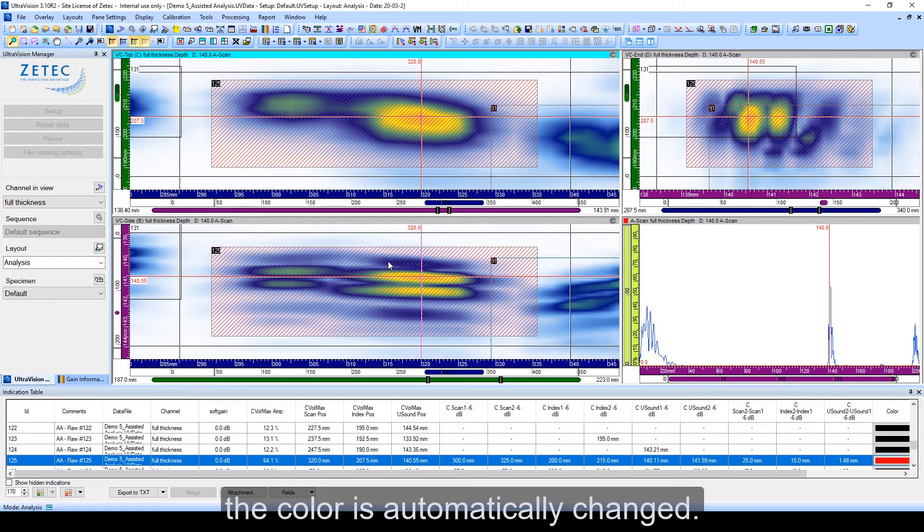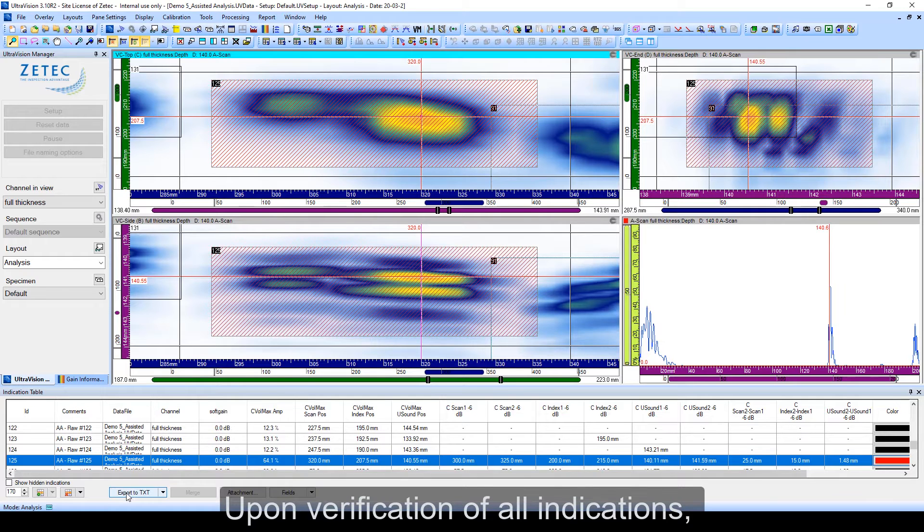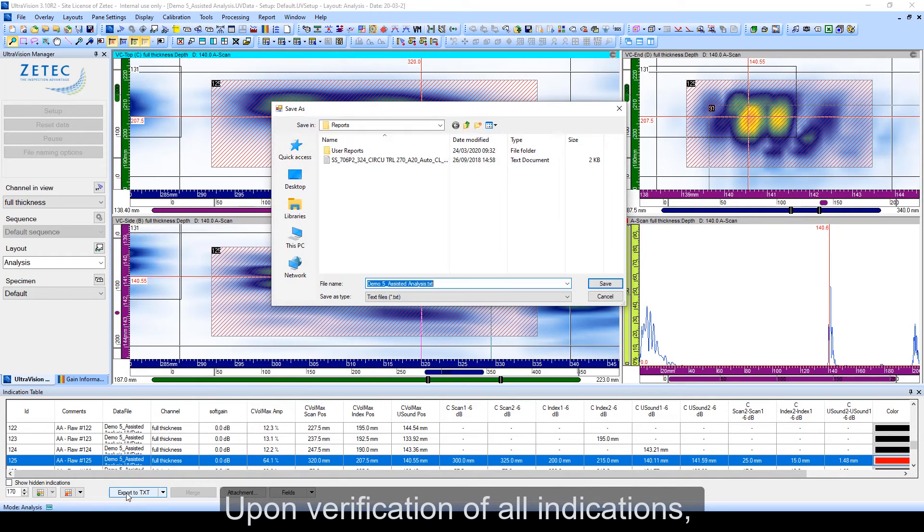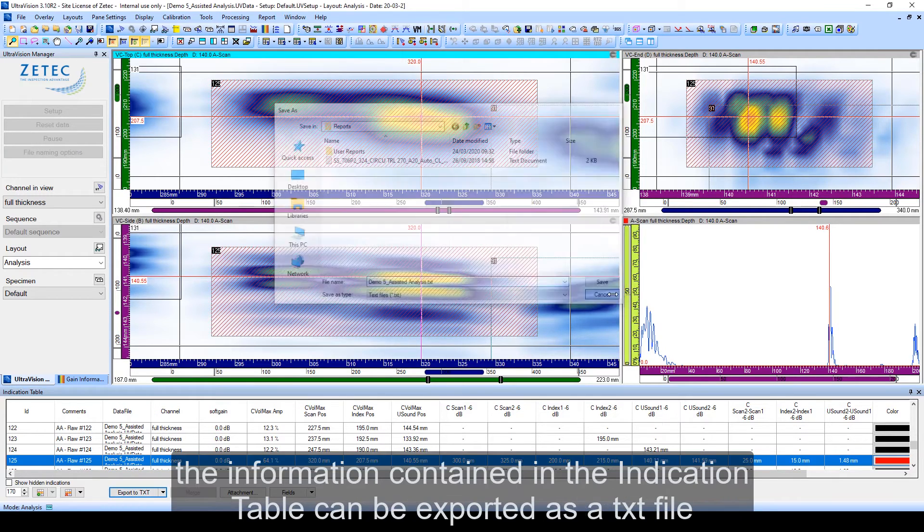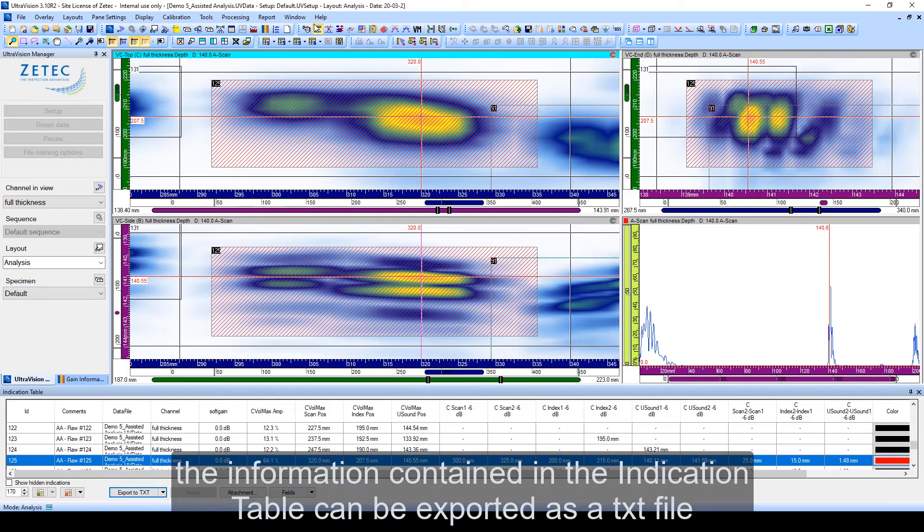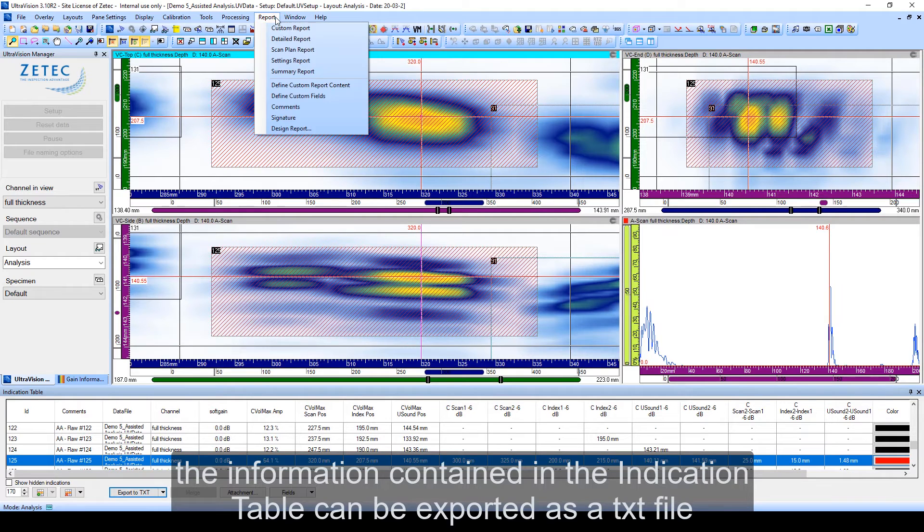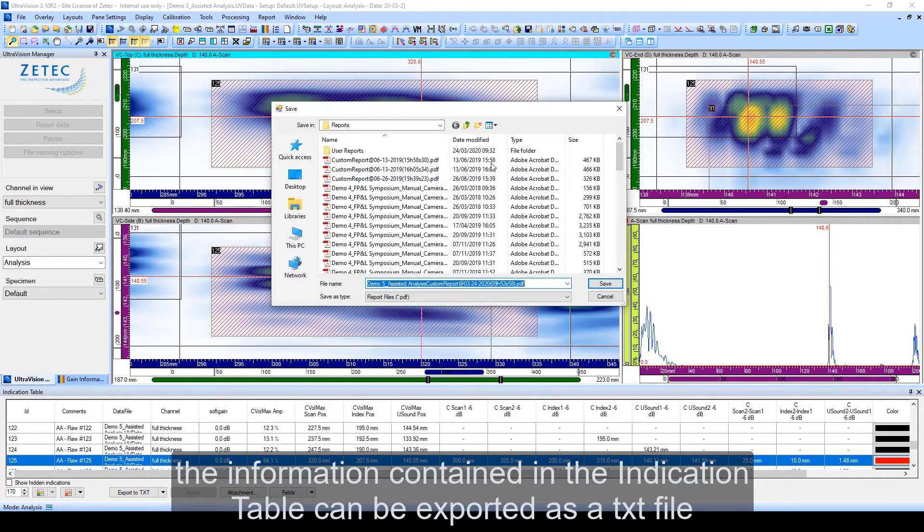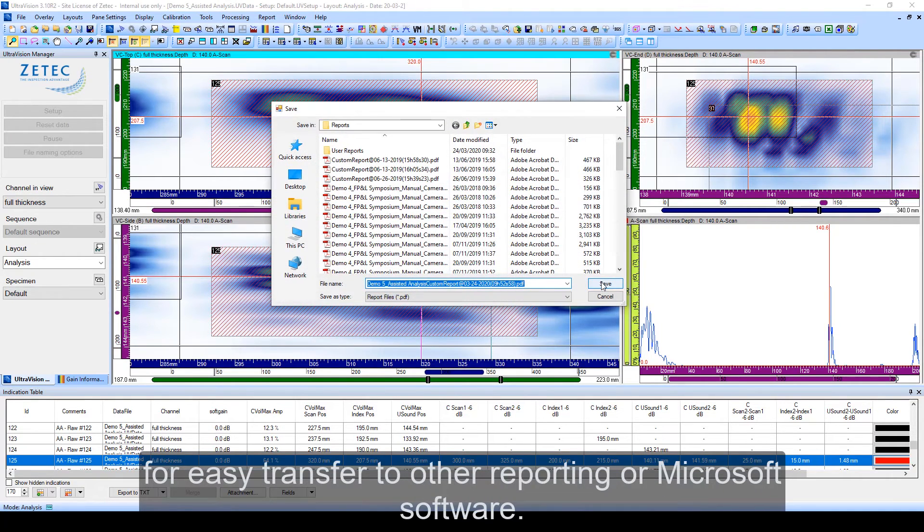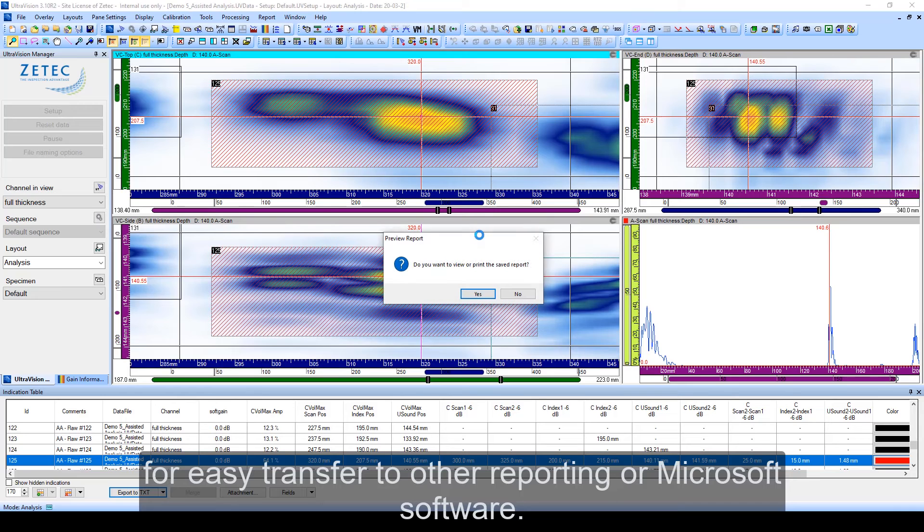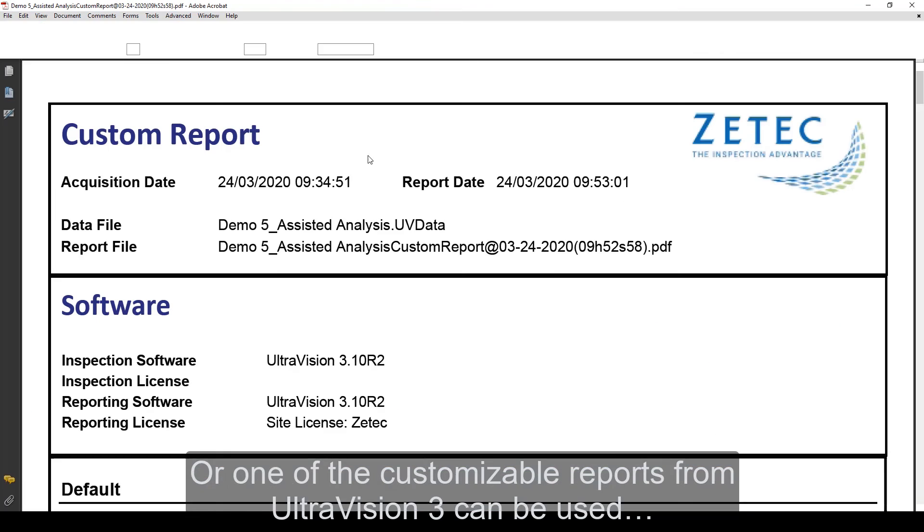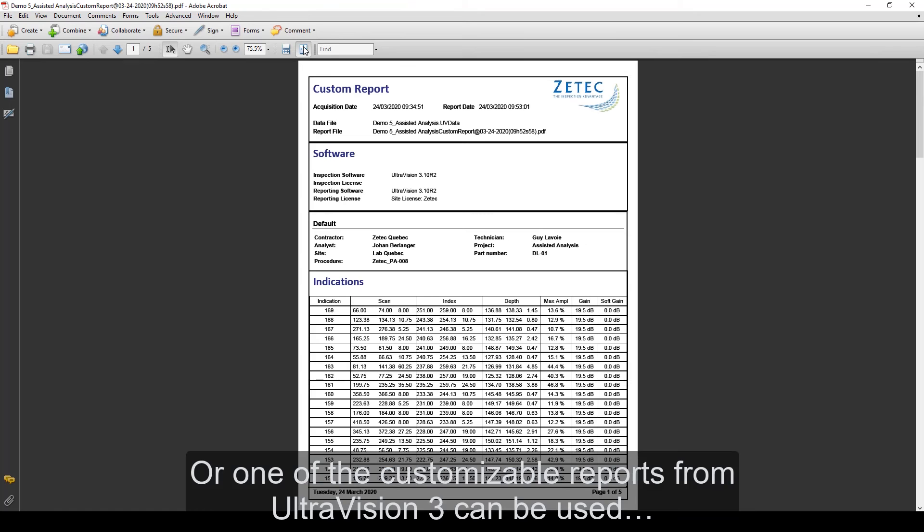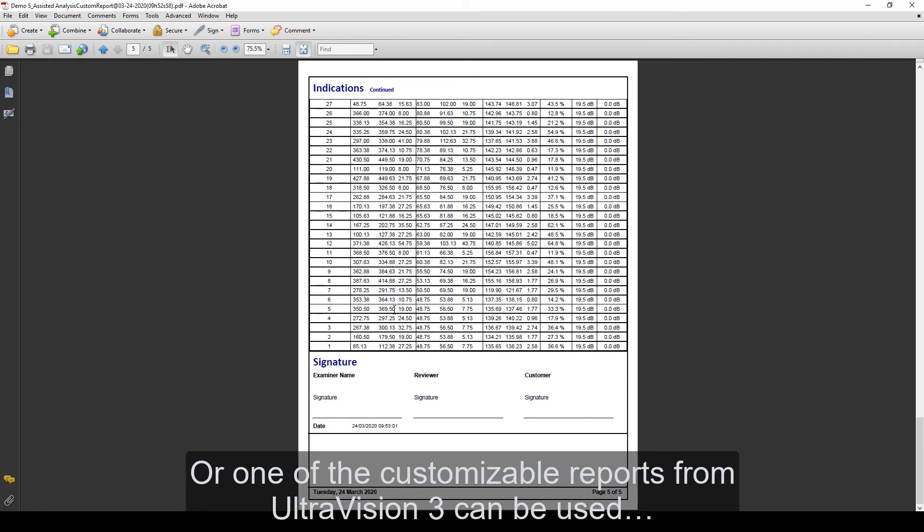Upon verification of all indications, the information contained in the indication table can be exported as a TXT file for easy transfer to other reporting or Microsoft software. Or one of the customizable reports from UltraVision 3 can be used.